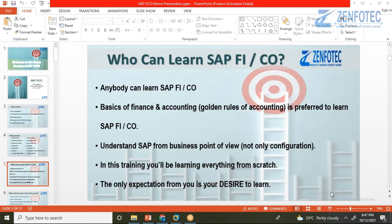Thank you everyone for the introductions. As I said, anybody can learn SAP. I have examples where a computer engineer completed SAP FICO certification along with CA. It all depends on how much time we invest in learning. If it's truly important to you, you'll put in the time. Potential is there in everyone — you just have to put in the hard work.